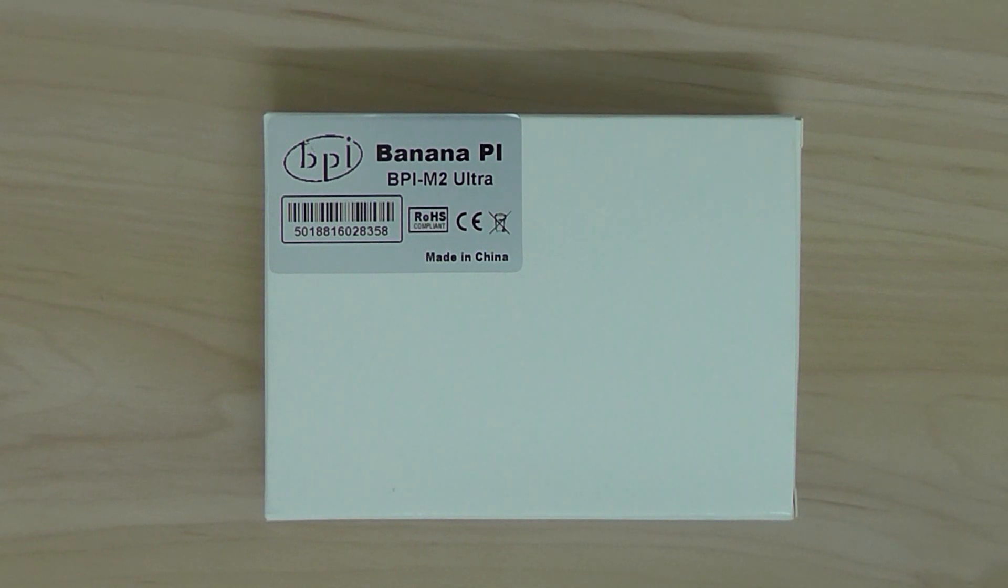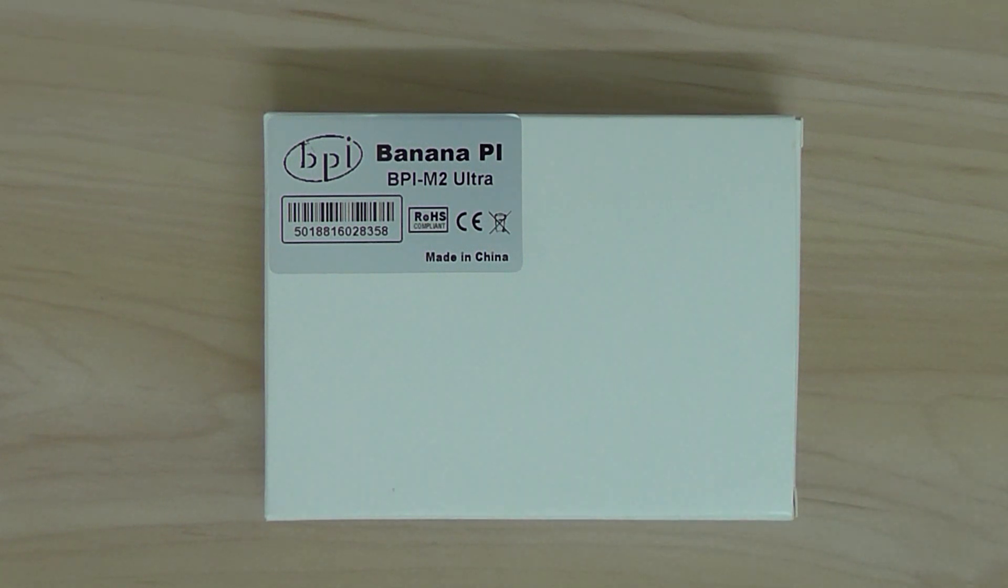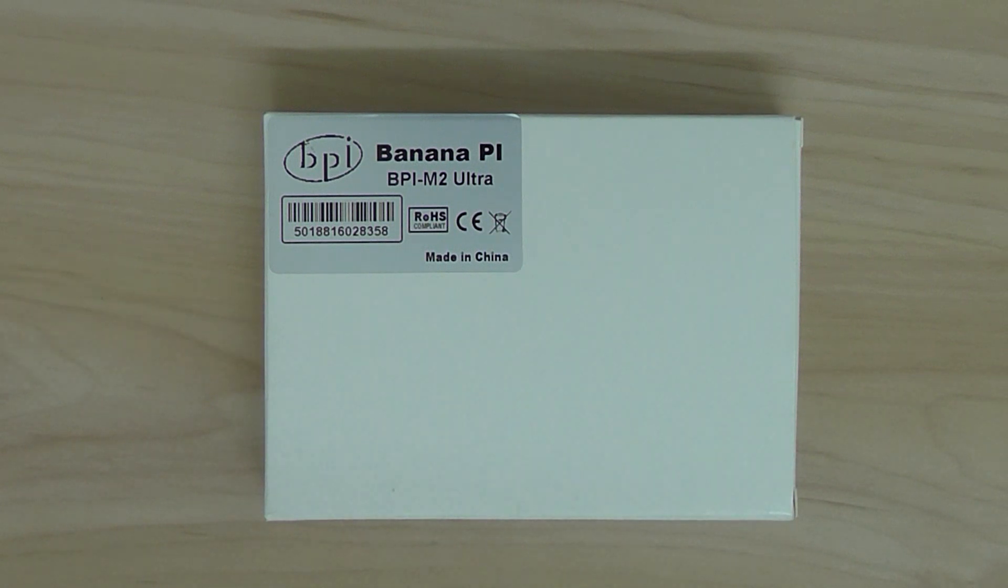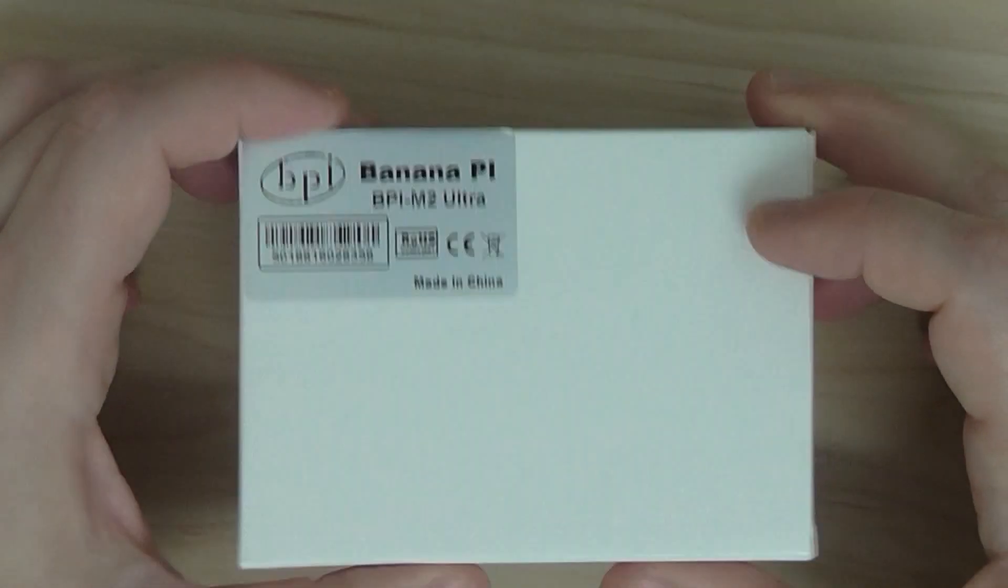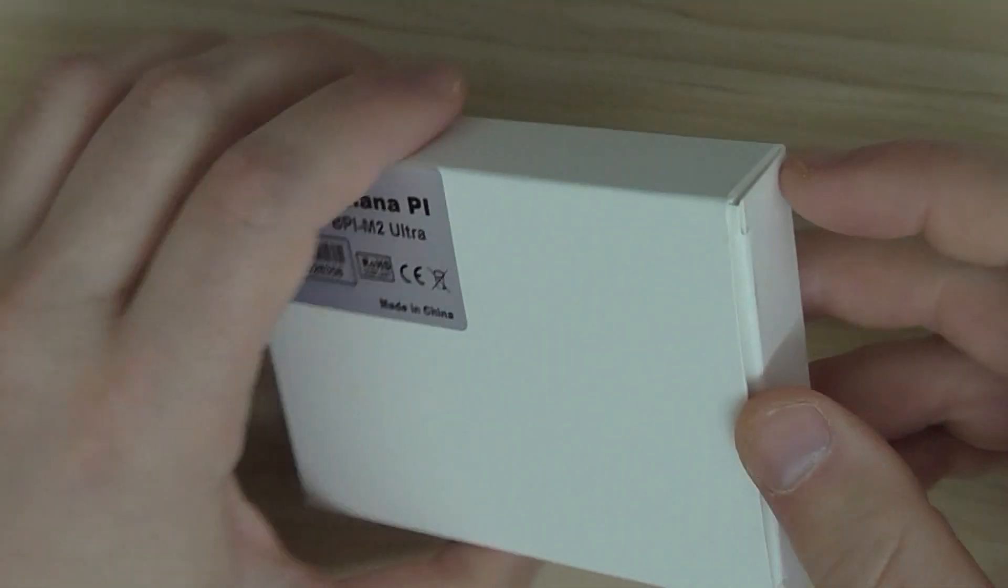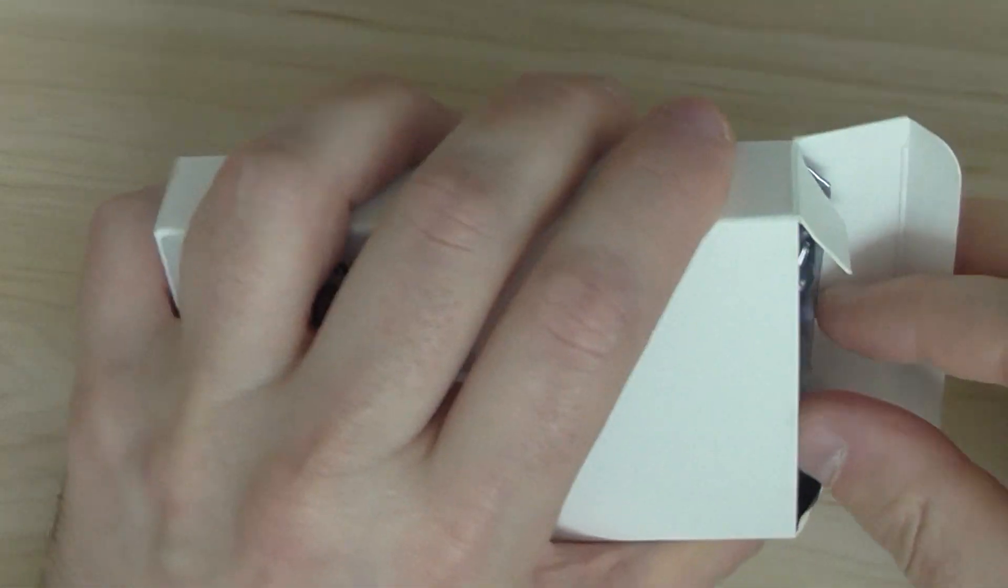And it supports Ubuntu Linux, WN Linux, also Android. And it's a 64 and also a 32-bit processor. So it's really nice. This is the box. Let's do a quick unboxing.